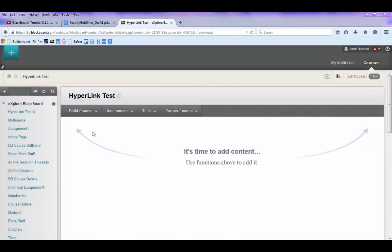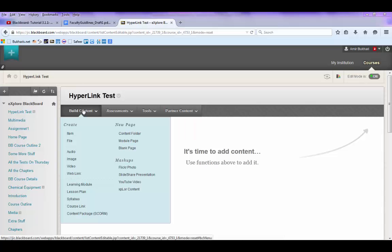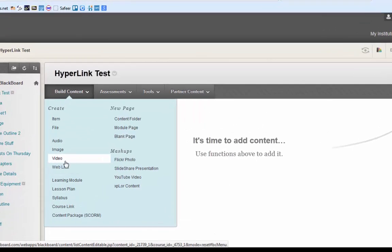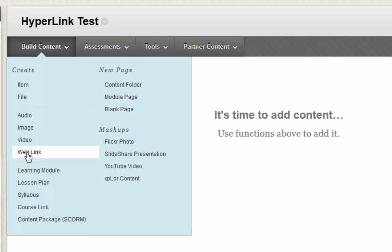This is how we will add a hyperlink. This is our content area. You click build content and web link.